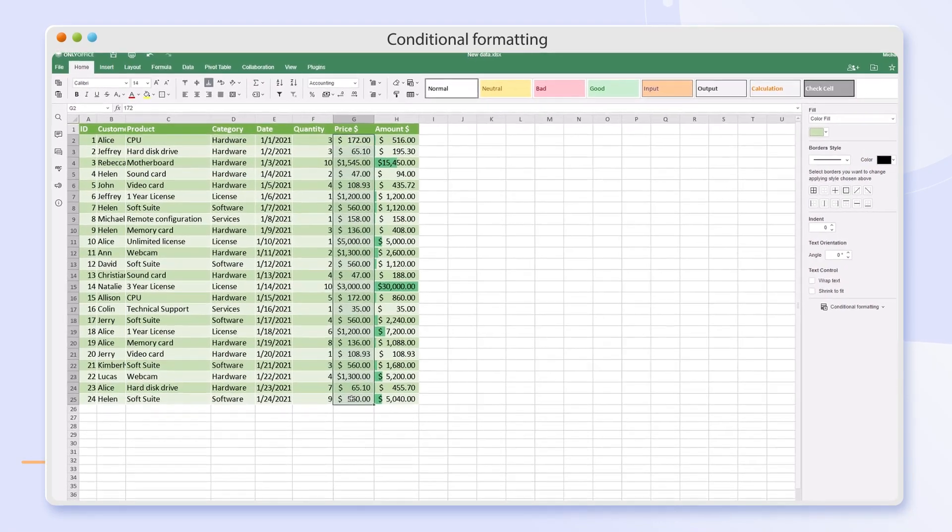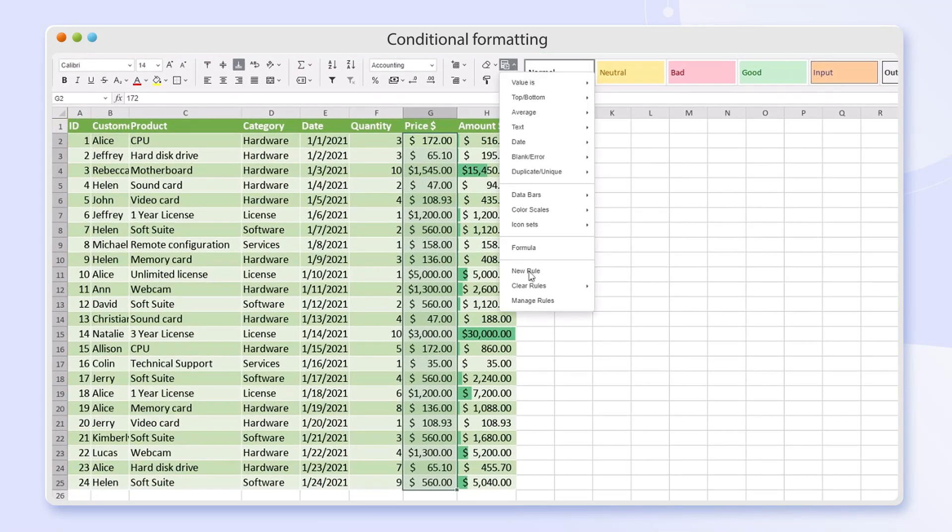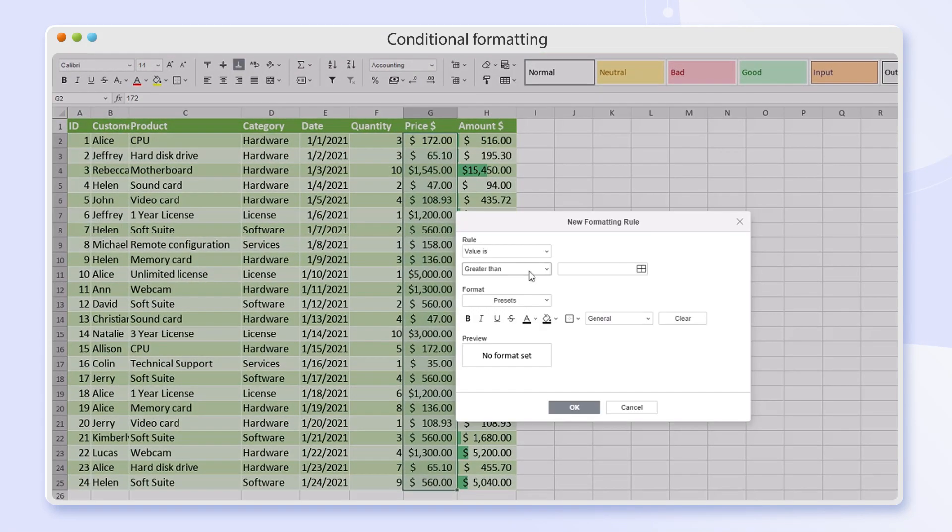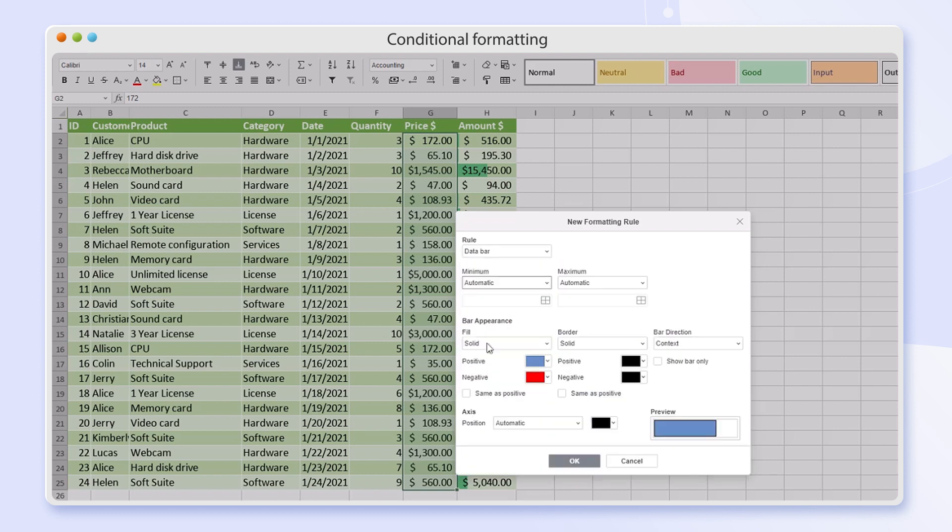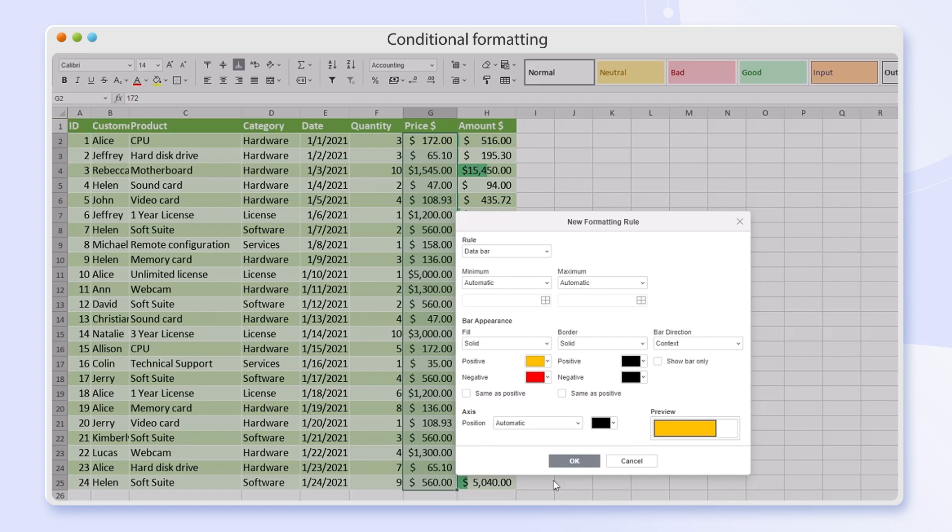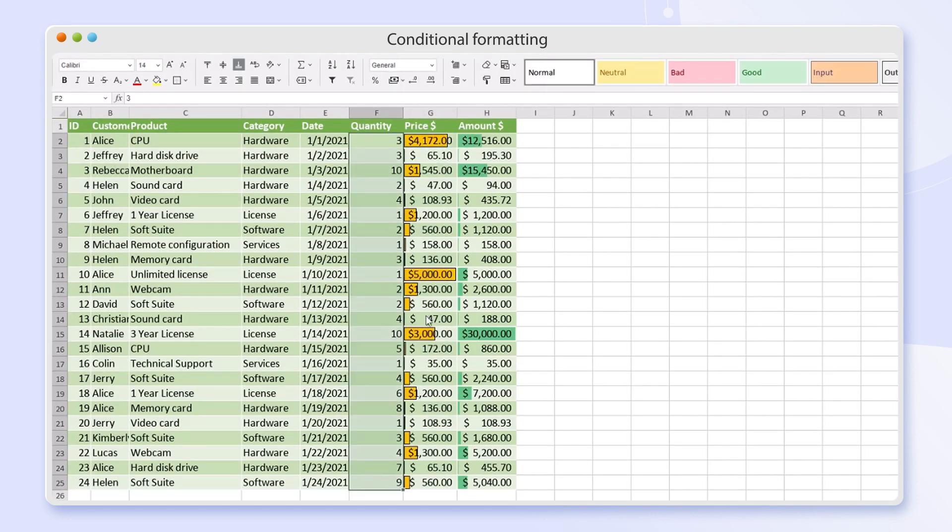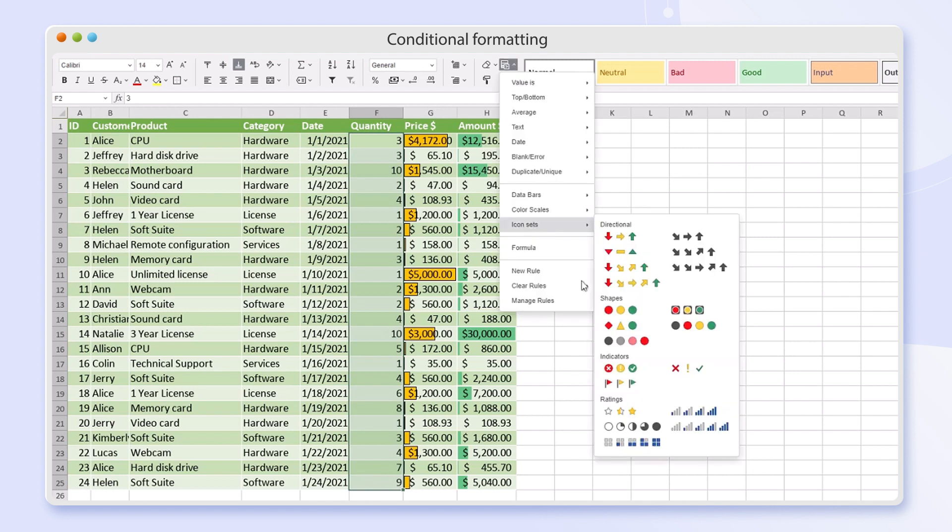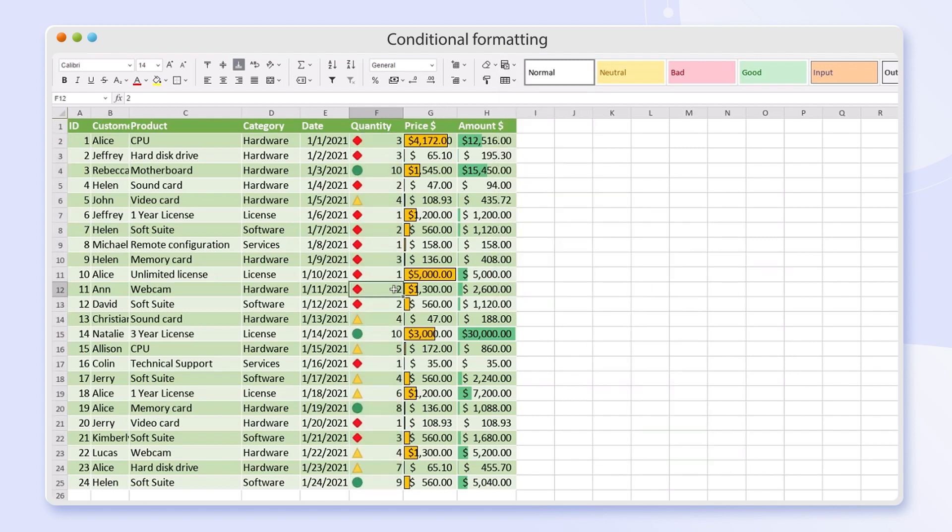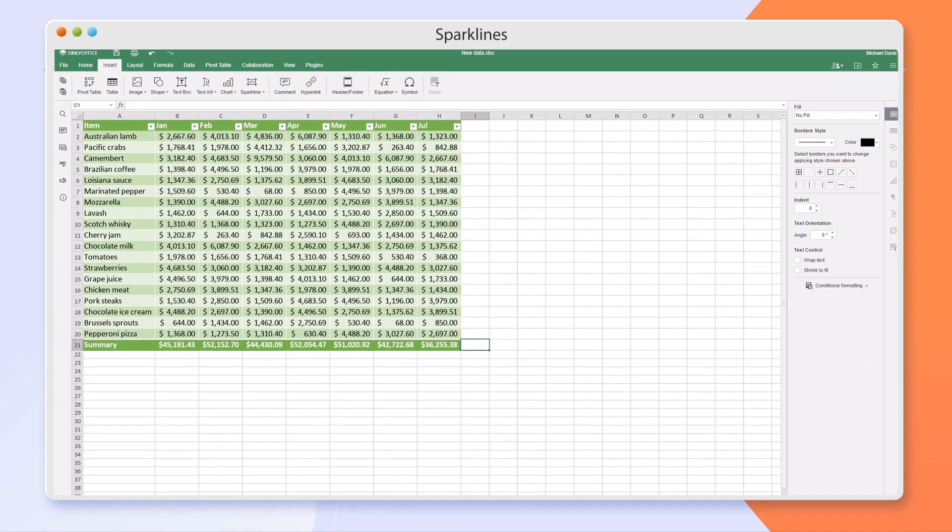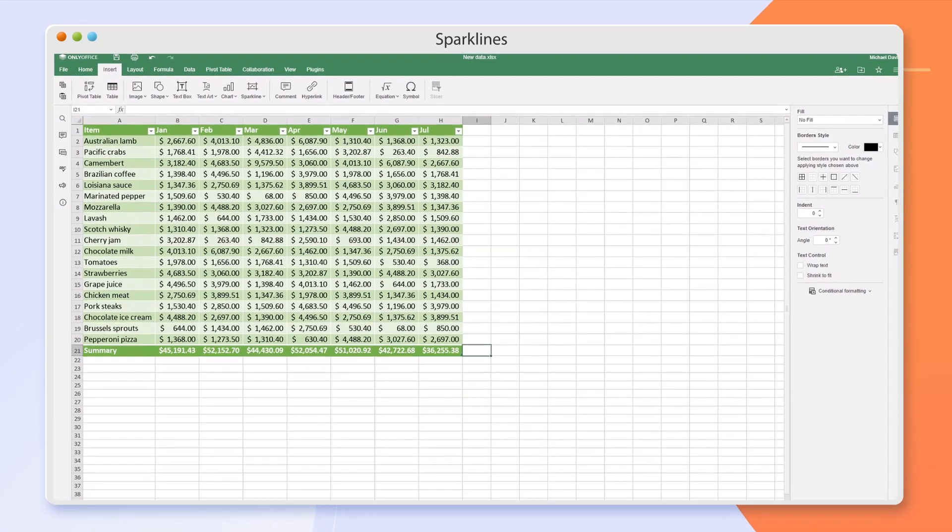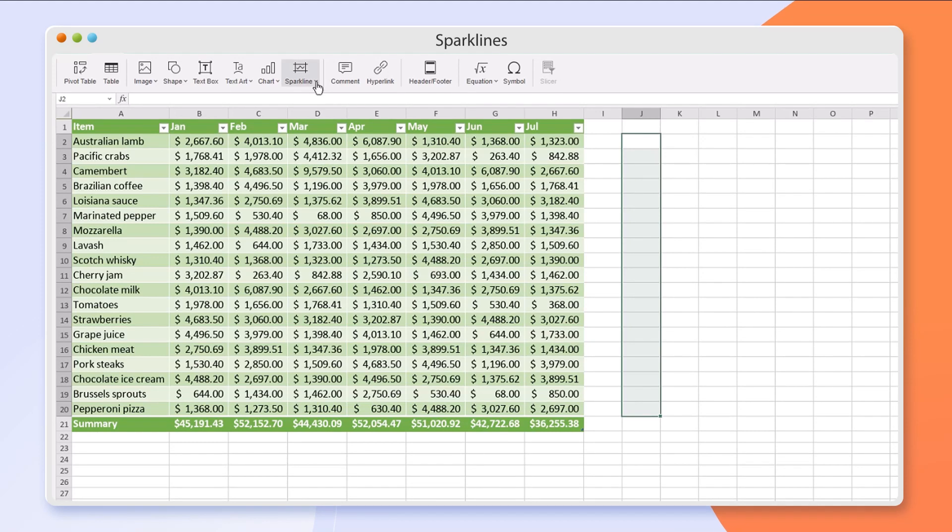Custom rules for cell ranges and conditional formatting. Sparklines for analyzing trends.